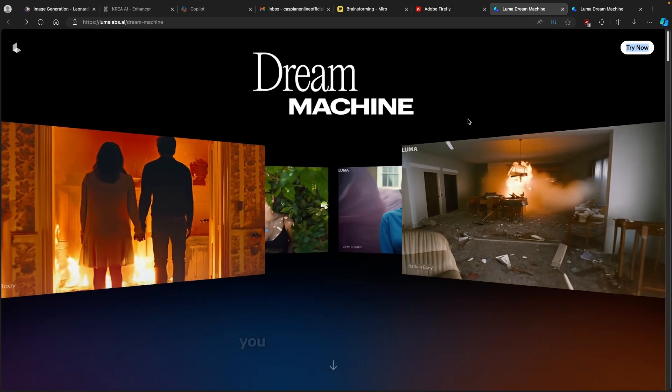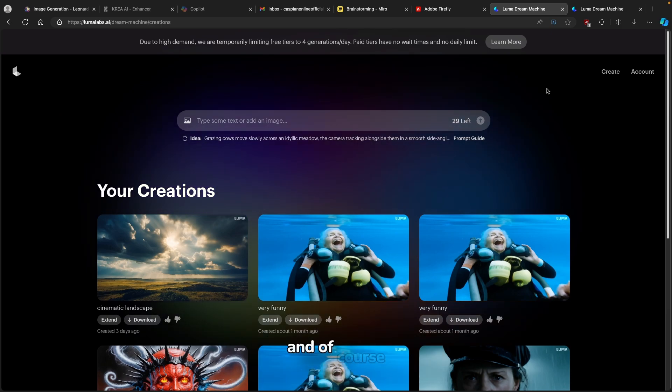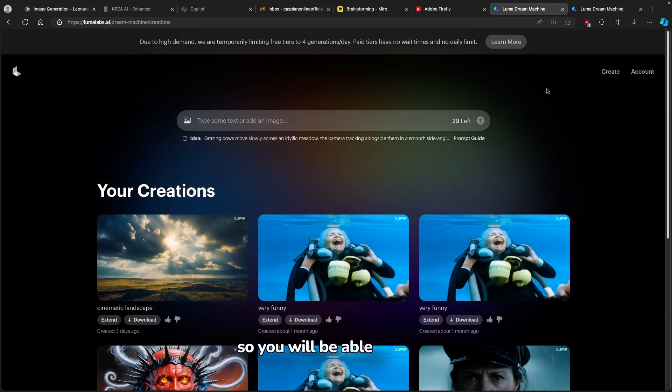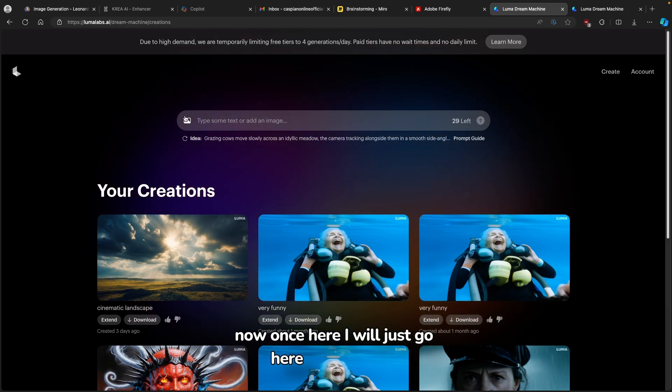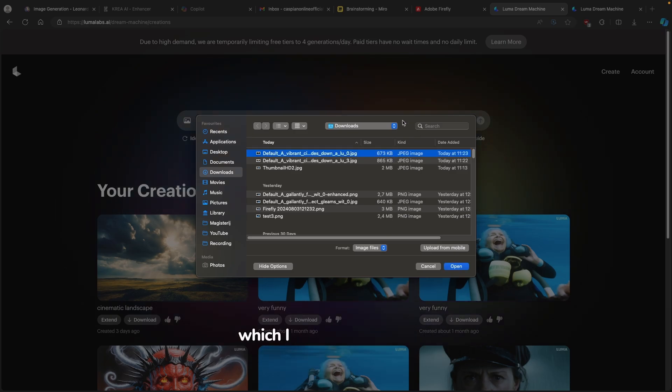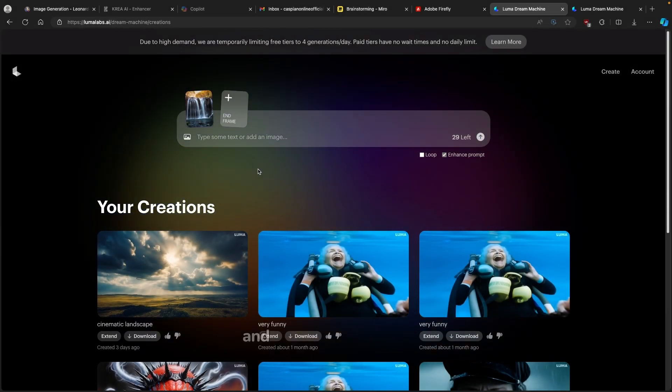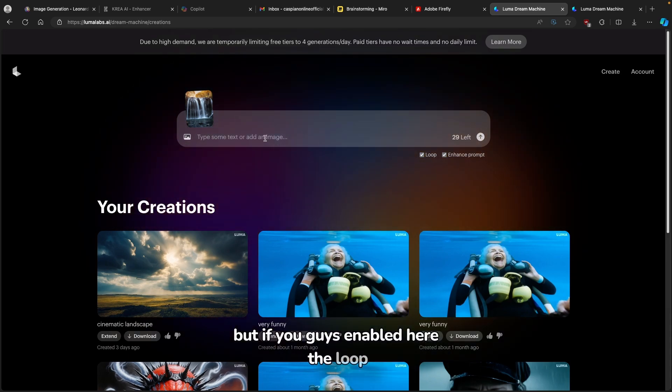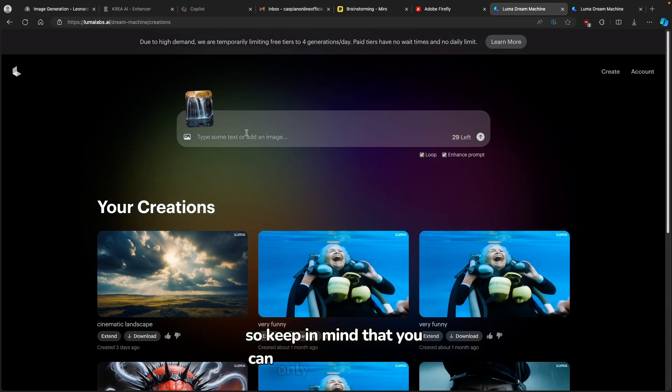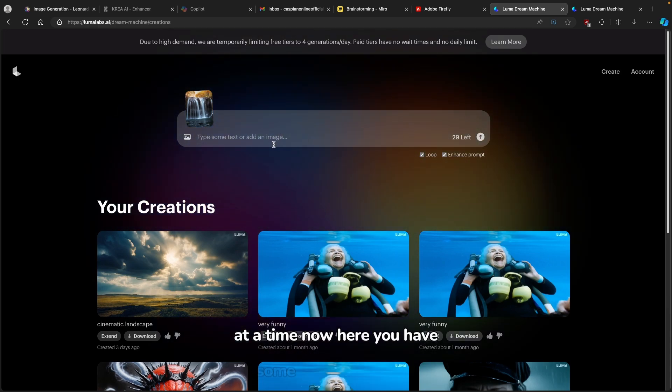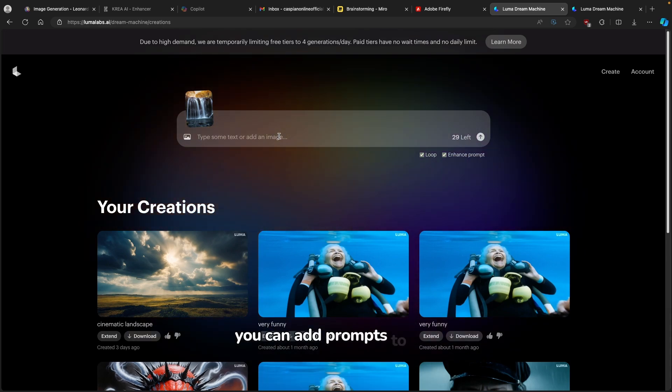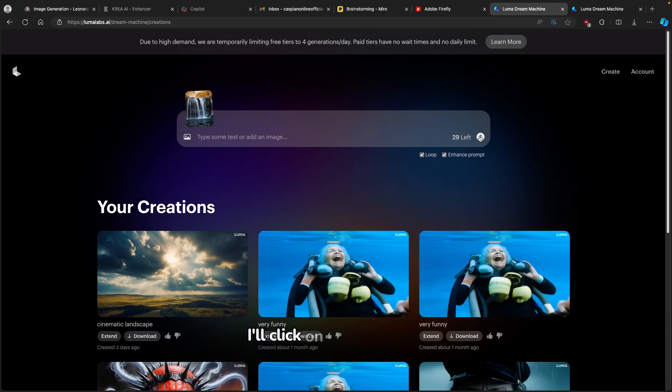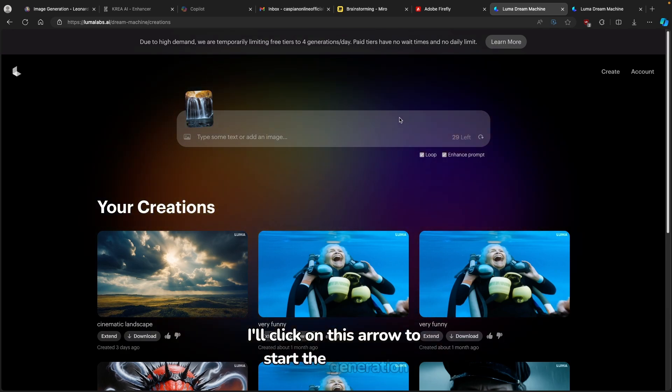Once you are here, you will click on try it now on the top right corner. Of course you will have to have an account for this page so you will be able to use it. Now once here, I will just go here to this image icon. I will upload the second image which I got from Leonardo.ai. I will click on open here. You can also add end frame. But if you guys enable here the loop, this feature will go away. So keep in mind that you can only loop one image at a time. Now here you have some text. For example, you can add prompts to this image. I will leave it as it is. And here I will click on this arrow to start the generation.